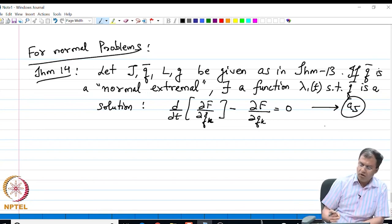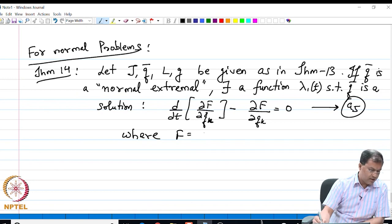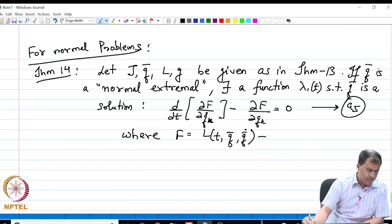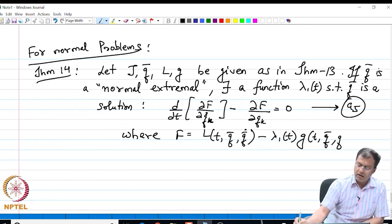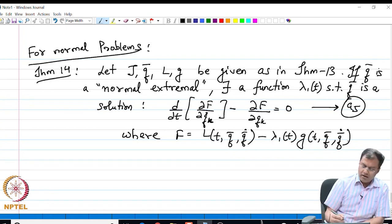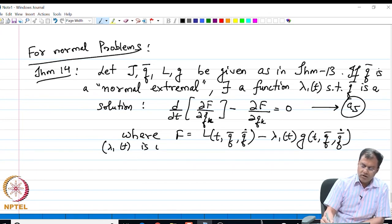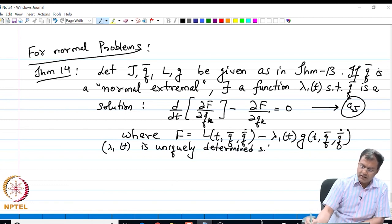For the abnormal problem we have condition A4, and for the normal problem we have condition A5, where the function f is given by L minus lambda1(t) times the non-holonomic constraint G(t, q-bar, q-bar-dot). Furthermore, lambda1(t) is uniquely determined such that the above criteria A5 holds.